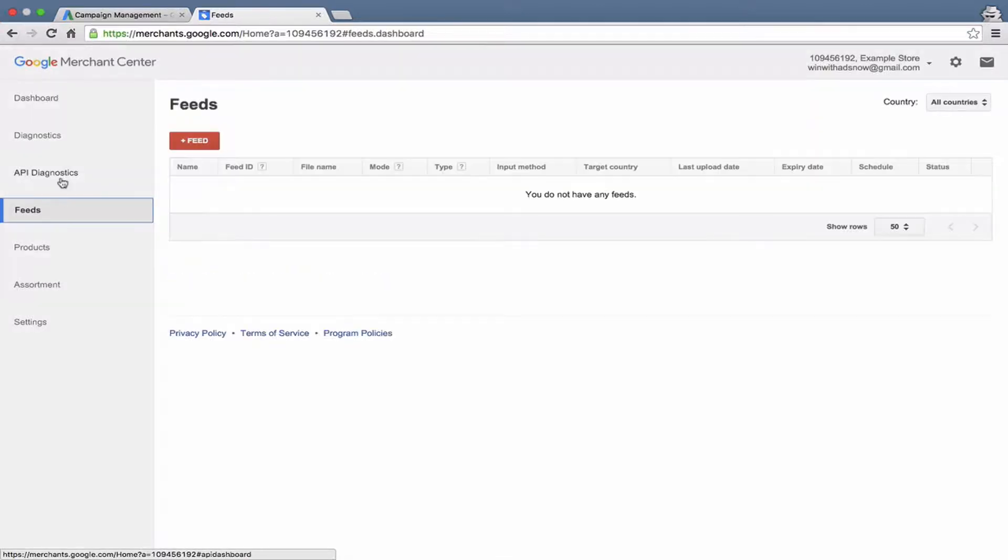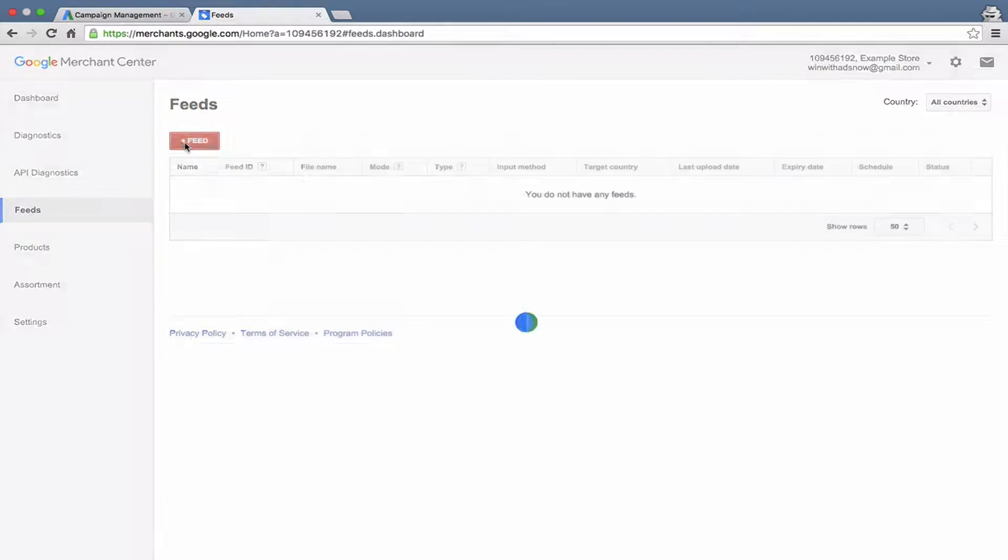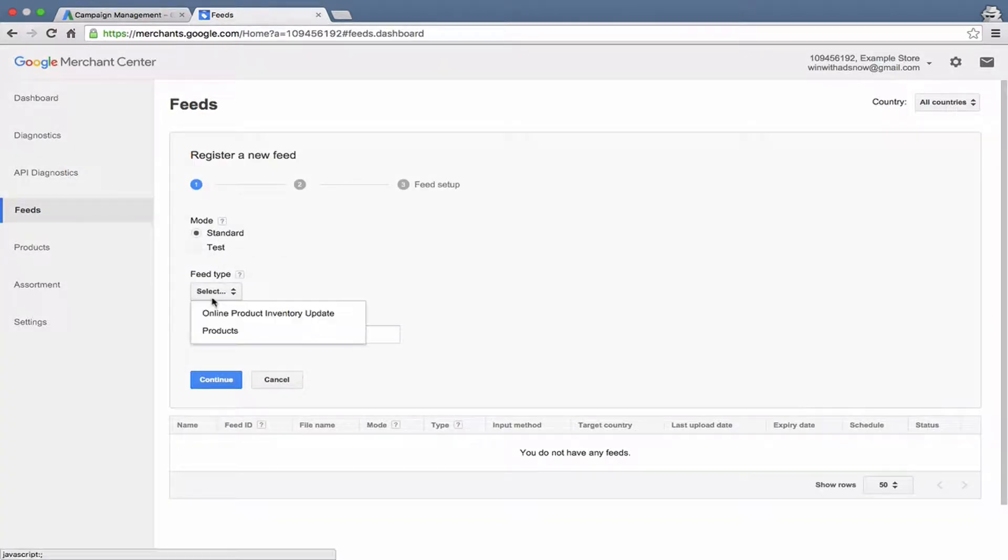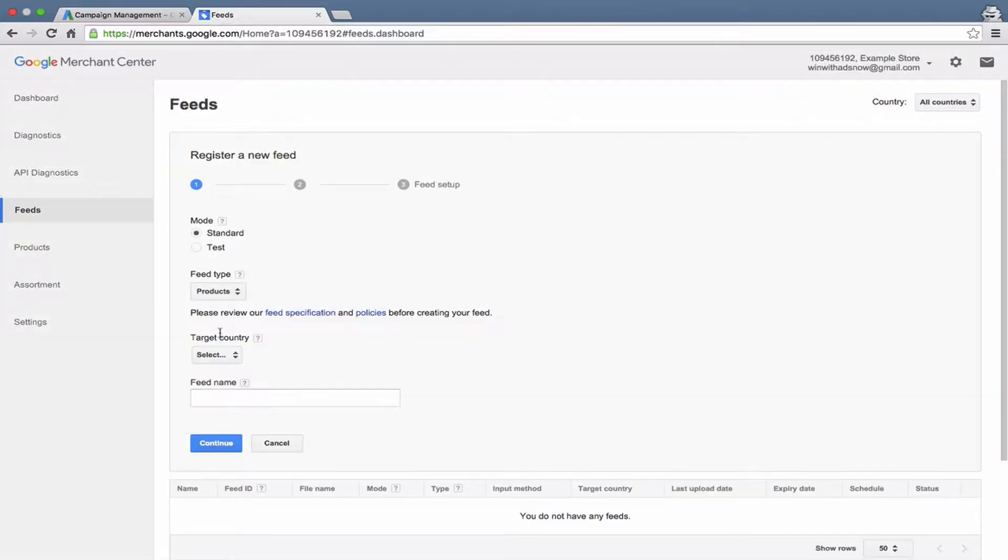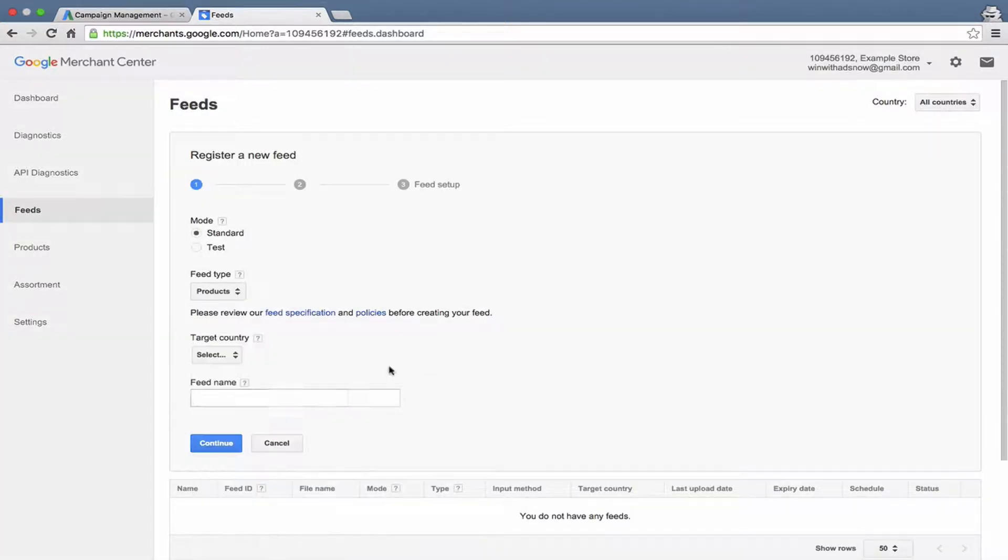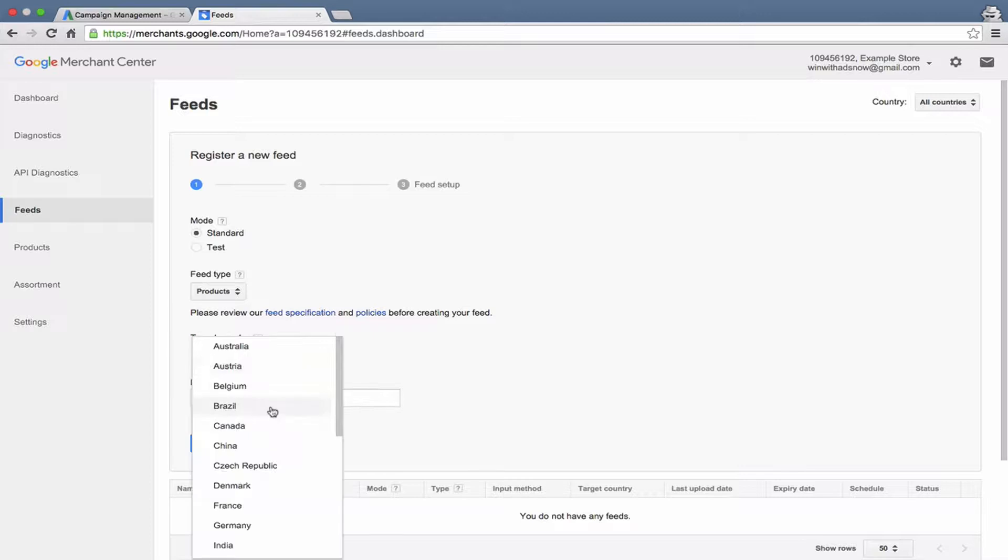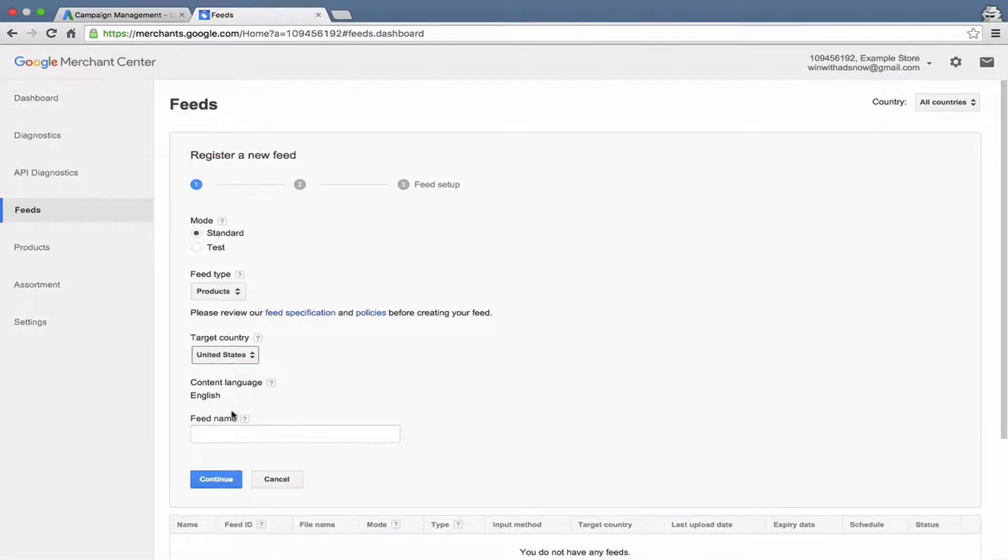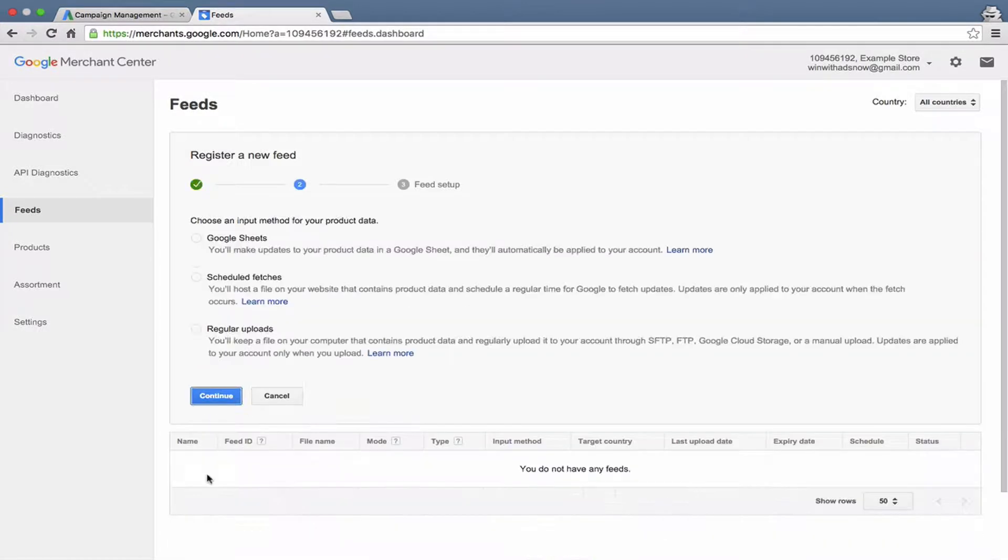Then this is where you would create a feed. And I'll show you what that looks like. So you can test a feed or you can create a standard feed. And in this case, we'd create a products feed. And you'd select your country and put in a feed name. Let's do this, go as far as we can here without actually having a feed. You've got your content language is English, we'll name it feed number one, continue.